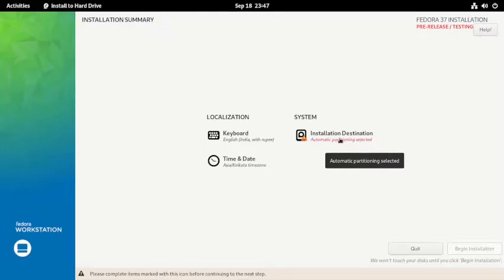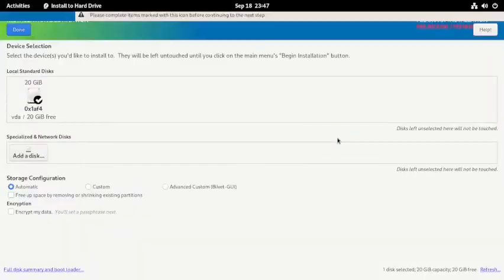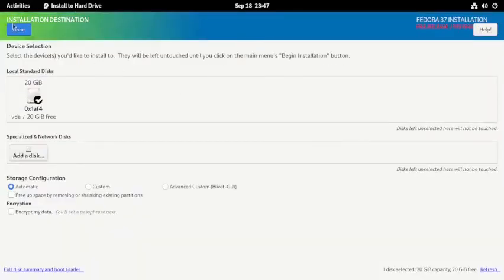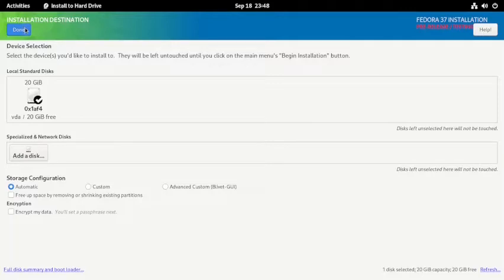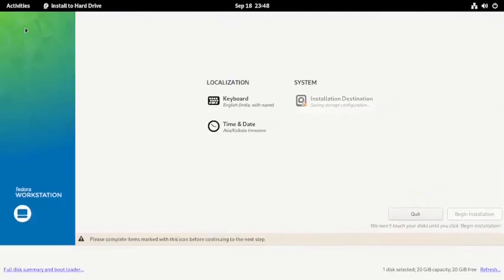Now let us select the installation destination and let it do the automatic partitioning. Or if you want, you can go for the advanced custom partitioning using the Blivet GUI, but for this video we will do automatic partitioning.